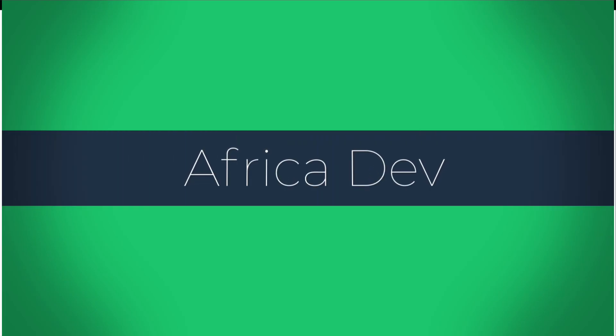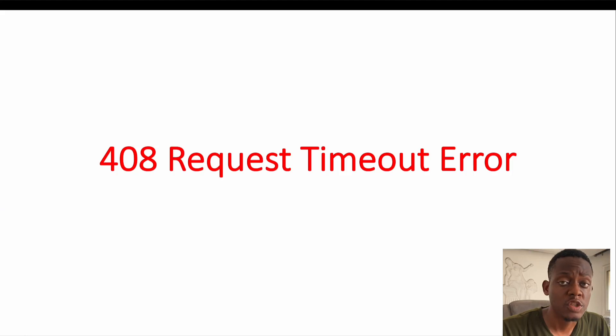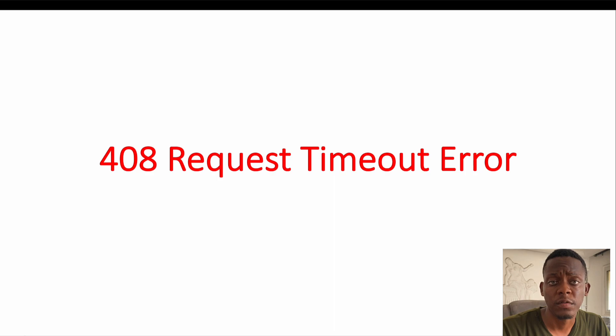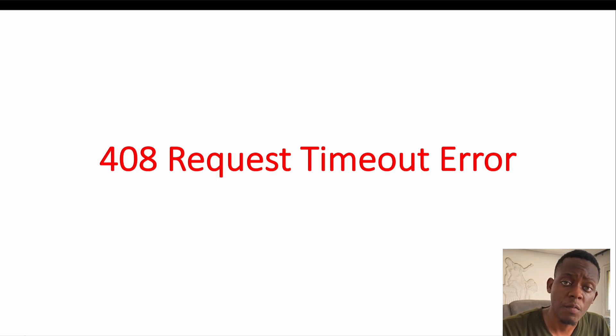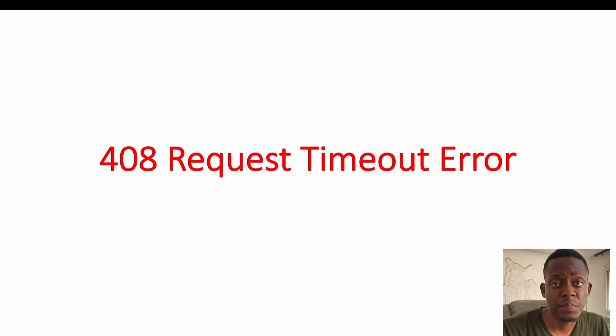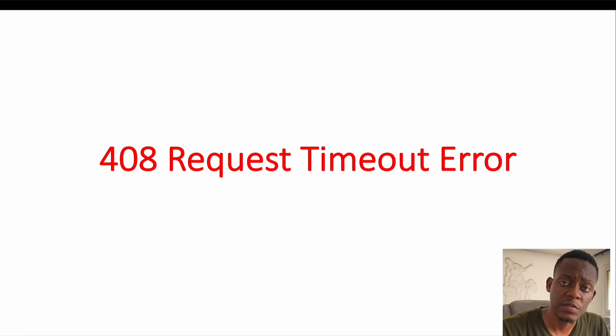Hello guys and welcome. In this new episode, I would like us to talk about a 408 request timeout error, which is a very common HTTP request error when we deal with RESTful services.